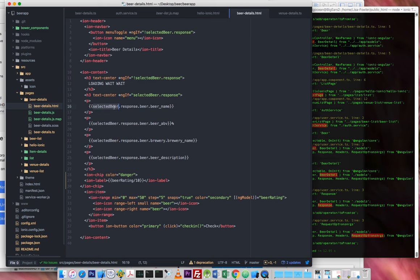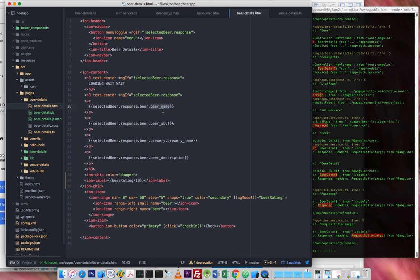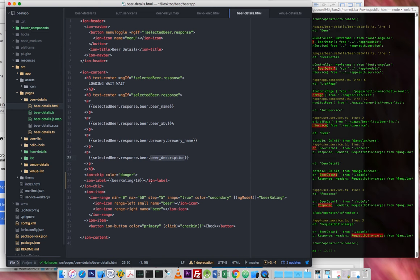And then we show the object selected beer response, the beer section, and then at the very, very end in the structure, we show the beer name, the beer ABV, obviously the strength, the brewery name, and the description. Fantastic.